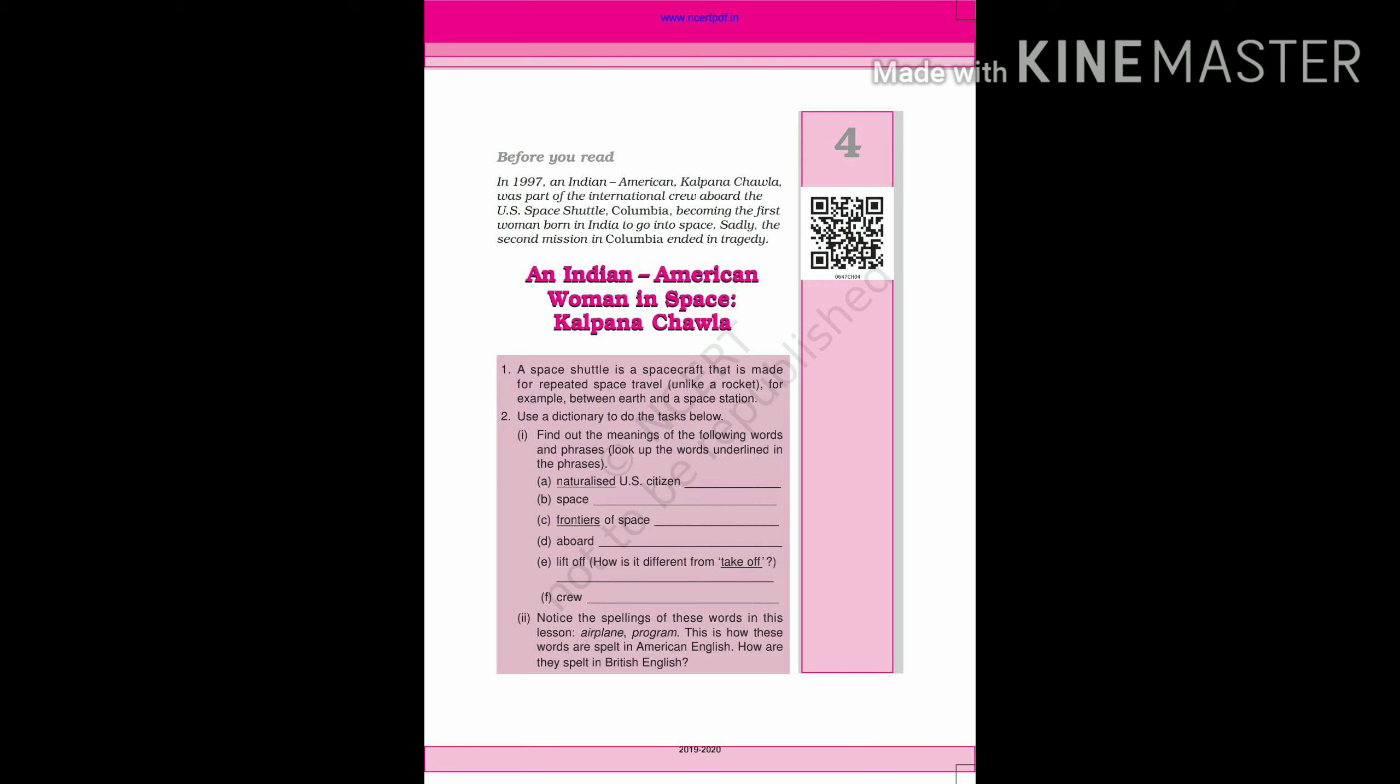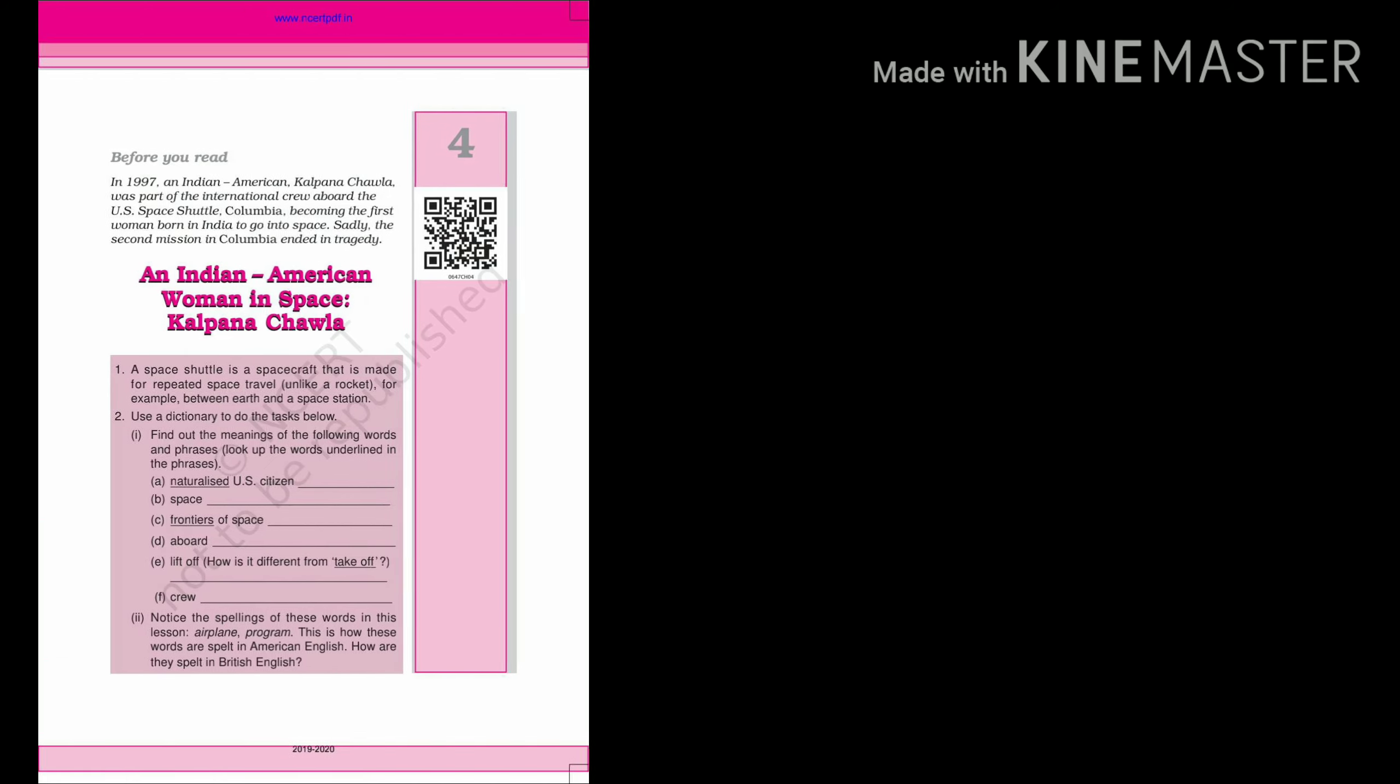In 1997, Kalpana Chawla was a member of the U.S. Space Shuttle. Her first mission in space was successfully completed, but Columbia, her second mission in space, she didn't complete and she died.